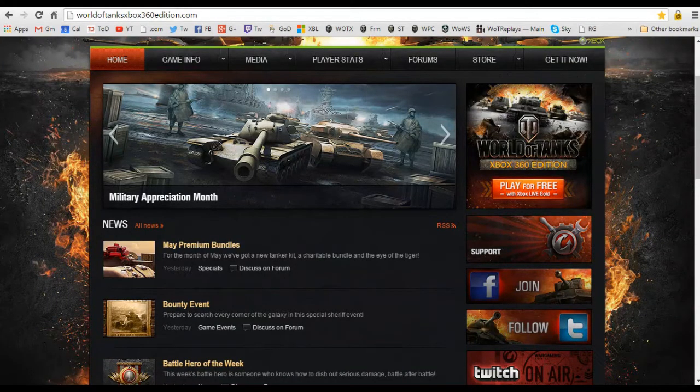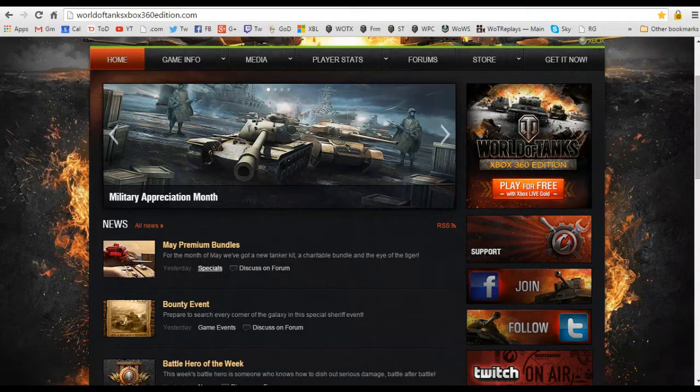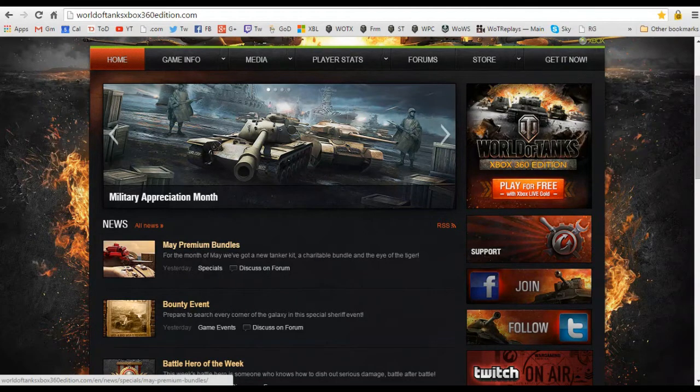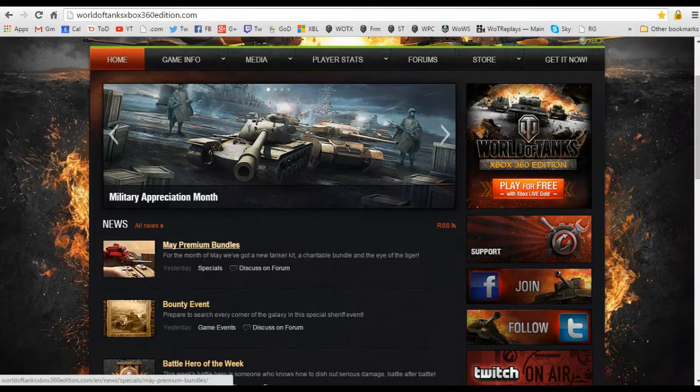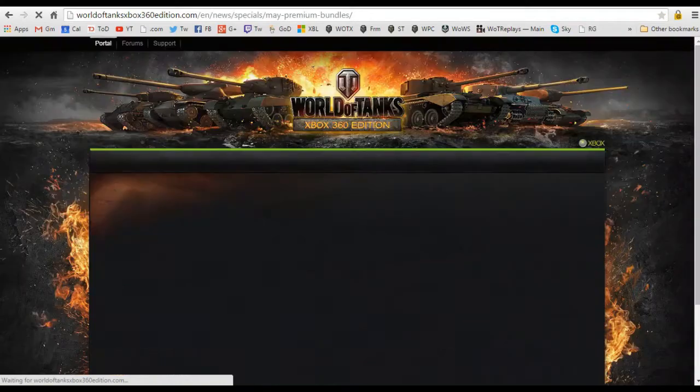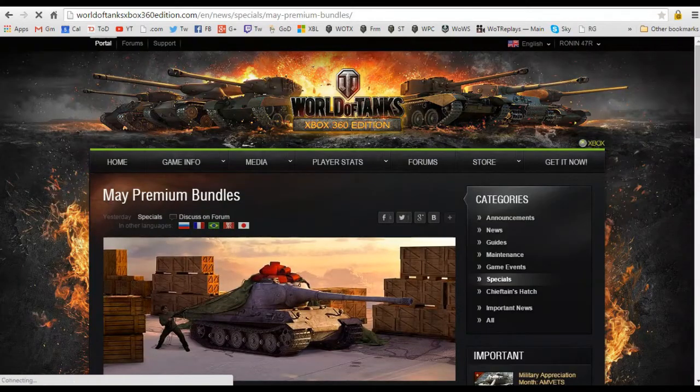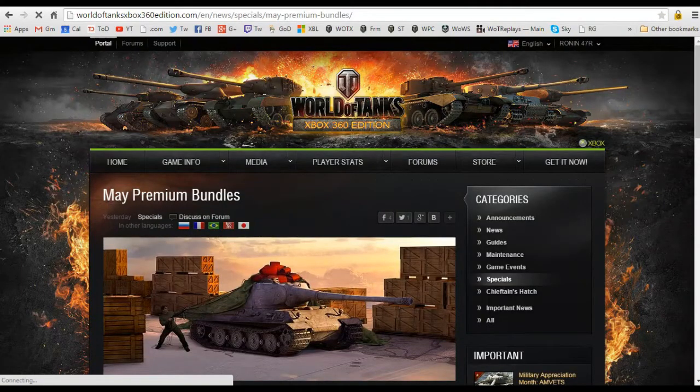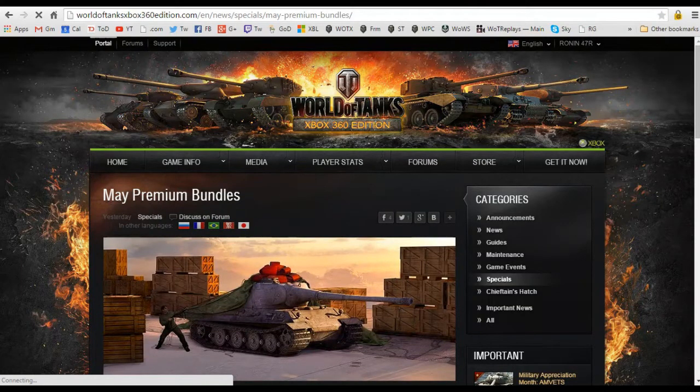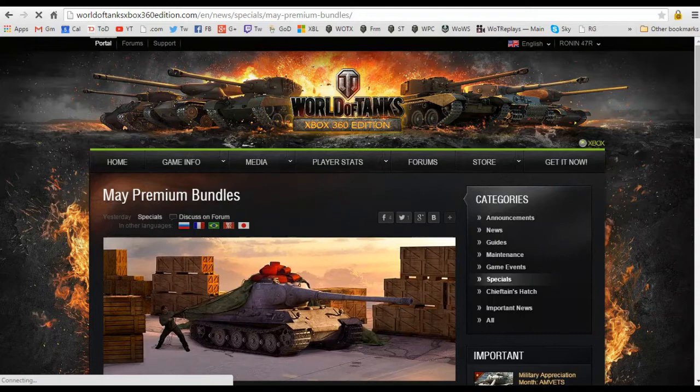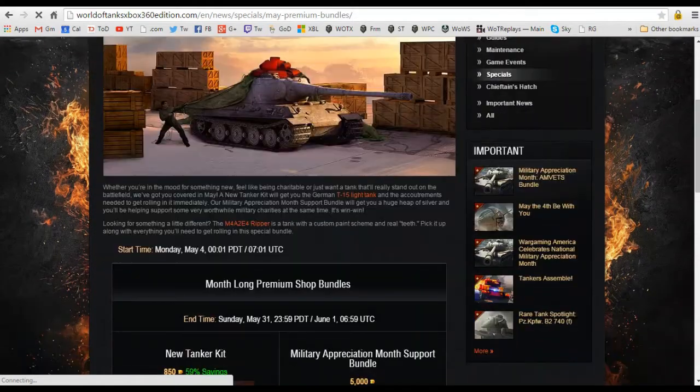So getting back to this news, taking a look at this, there is only one thing to get caught up on on this page and it is the May premium bundles. Clicking on this you can see it's for the month of May. We've got a new starter kit, charitable bundle, and it says Eye of the Tiger. Is it just me or did you all of a sudden unwillingly think of the Katy Perry song?